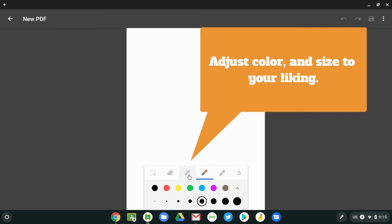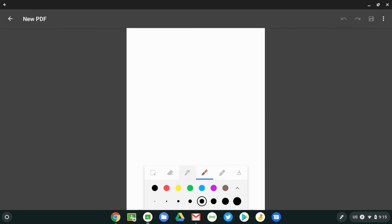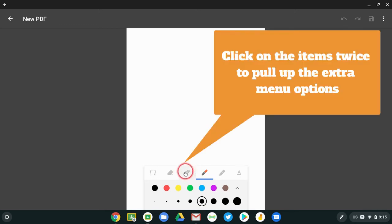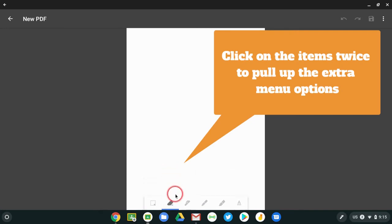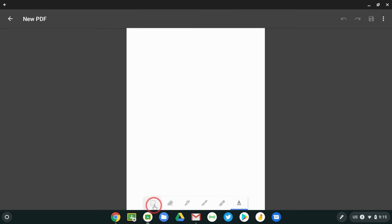And then you also have your eraser, and you can also clear the entire canvas. You have a text tool as well as an item to move things around.